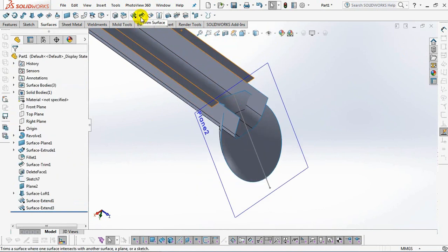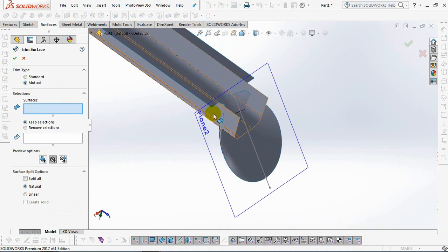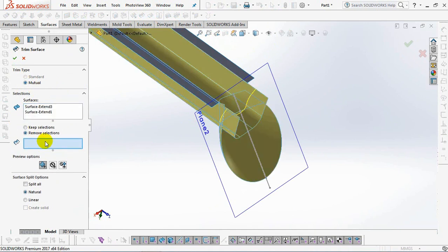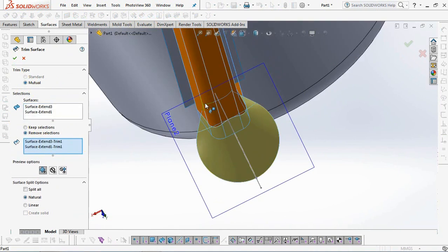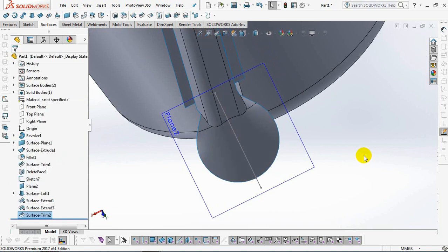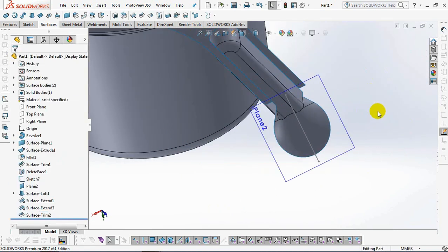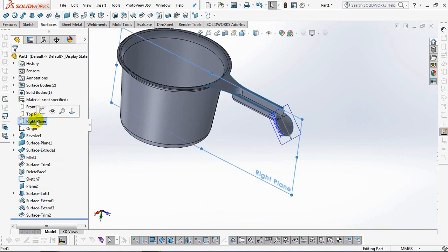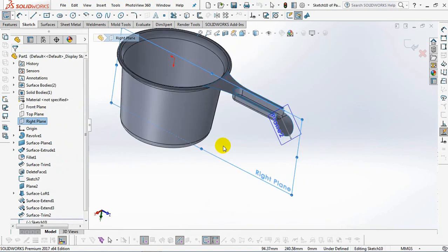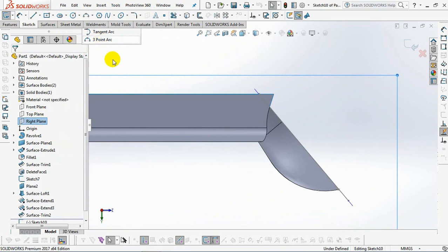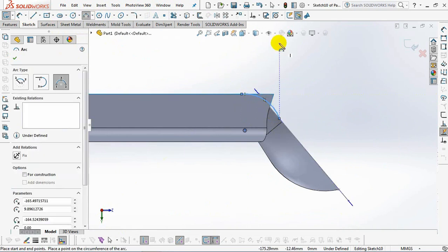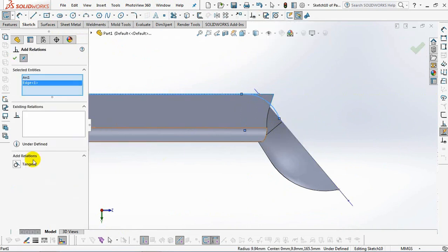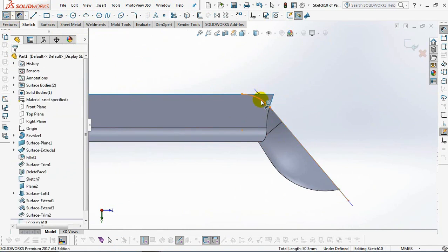Then use the trim surface command. Sketch a cutting arc with a radius of 15 millimeters.